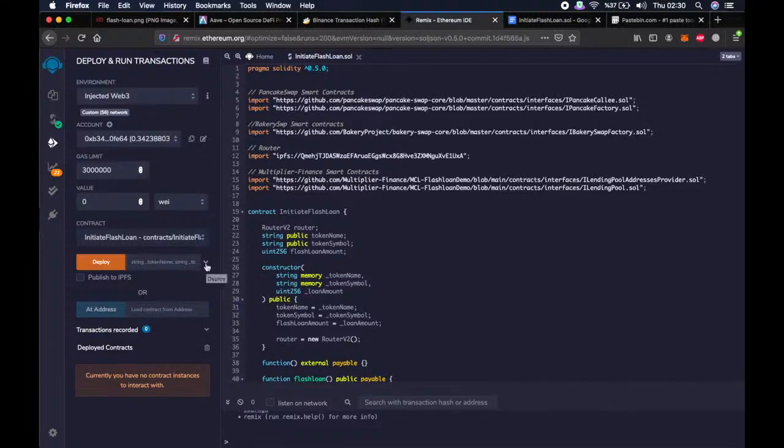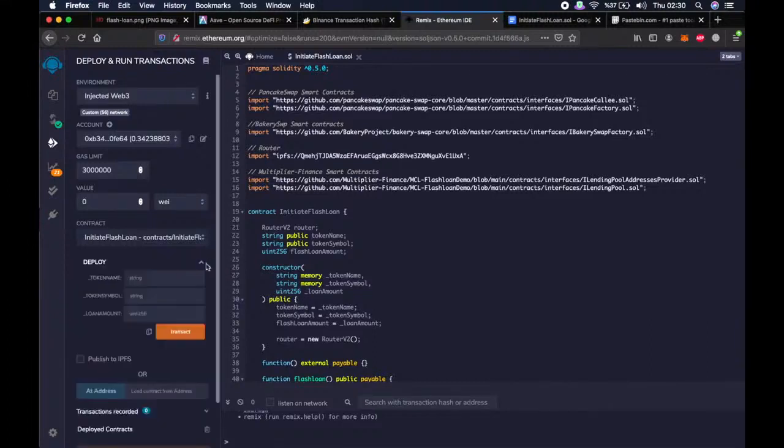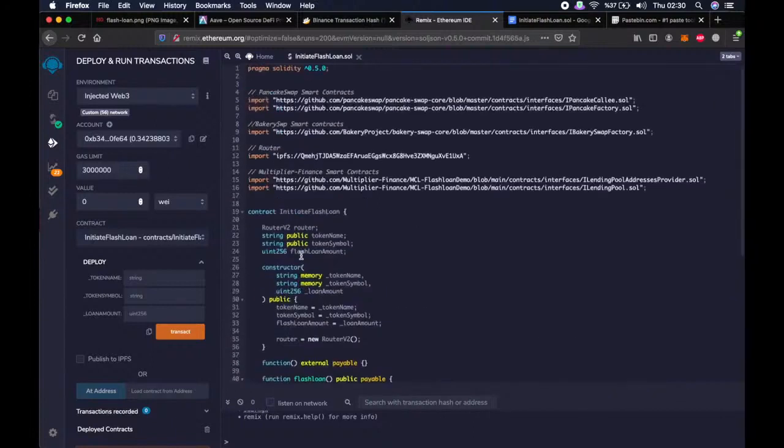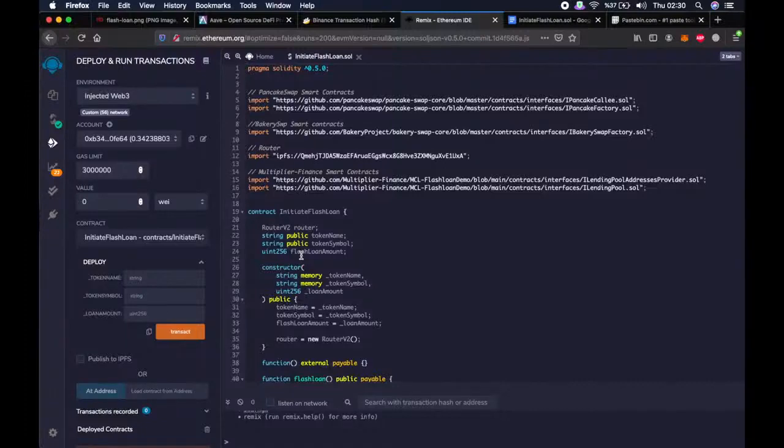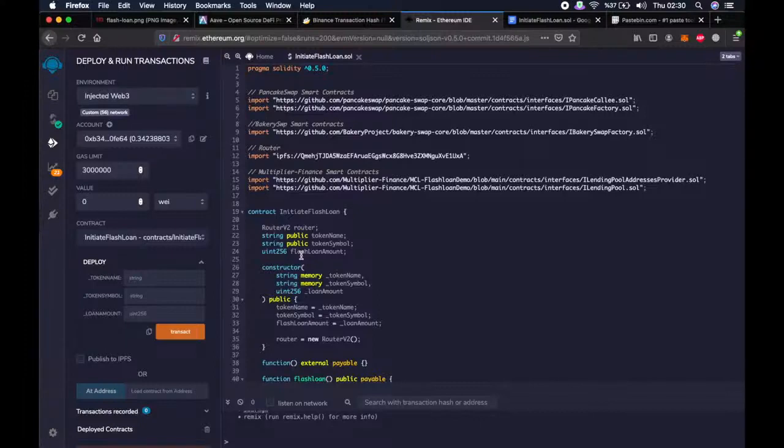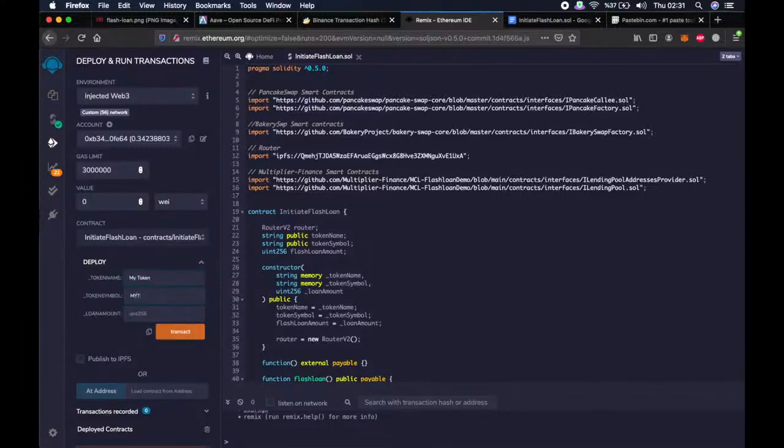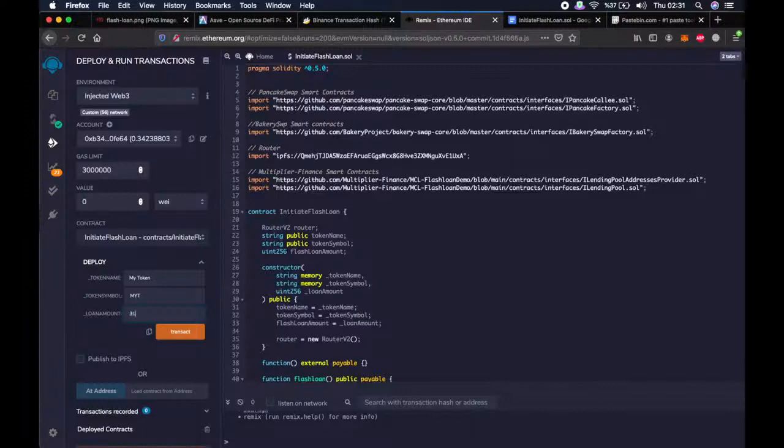Then click the arrow next to deploy. So let me talk about the script briefly. This script will create a virtual token so that we can do the loan operations. So for that, we have to write any name for the token, like my token. You can write anything. Like token symbol MYT. Then write these numbers. Then click on transact.